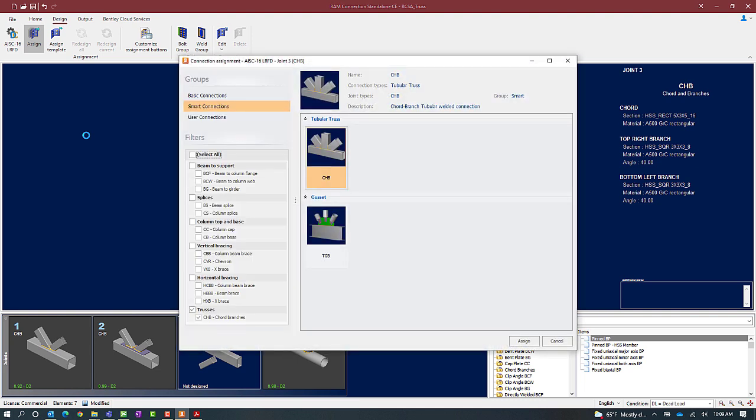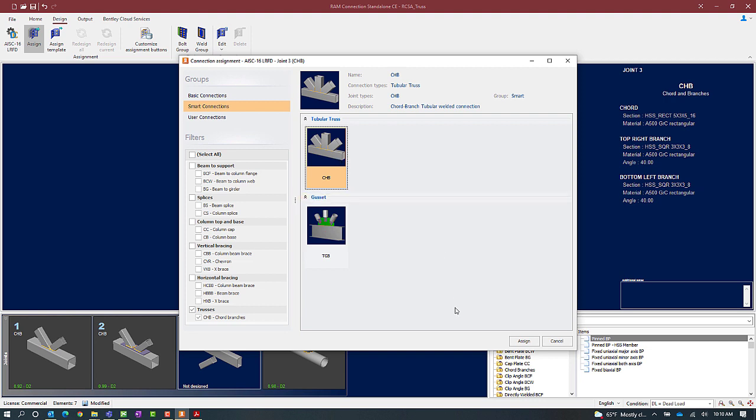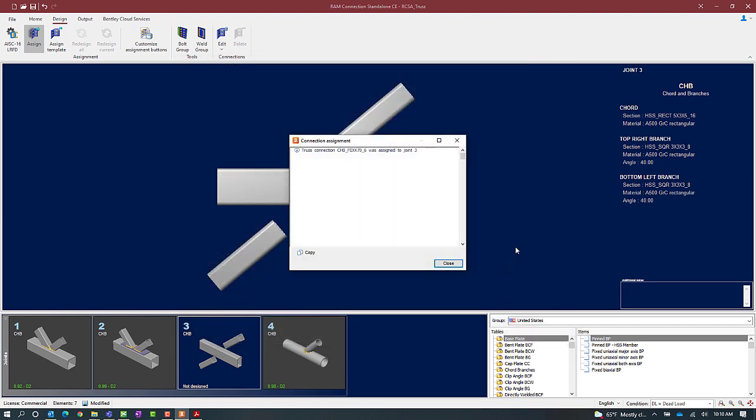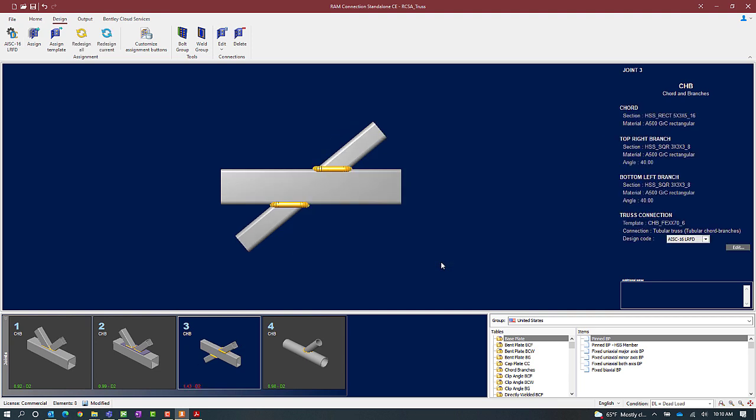In the connection assignment dialog you'll be able to choose between a tubular truss style connection which would be a directly welded joint using fillet welds, or a gusset style connection template which is a series of plates that will be connected to the cord and branch members. For this example let's go with the CHB option which is our tubular truss connection template. I'm going to select the connection template and then click on the assign icon. Once the connection assignment is complete I will click on the close button.